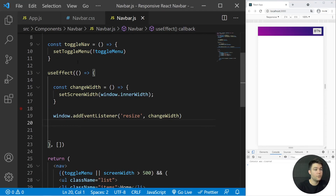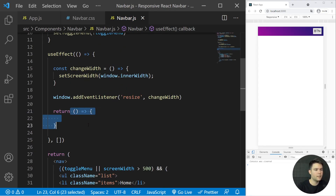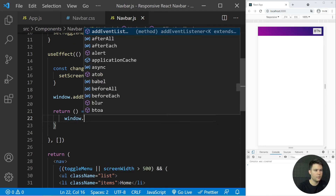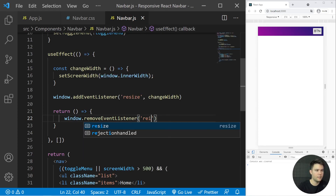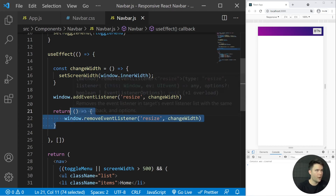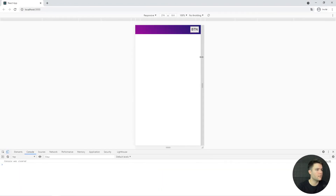When using useEffect, you need a cleanup function. Return a function from useEffect — this cleanup runs whenever the component gets destroyed. We don't want to keep the event listener in memory, so we add: window.removeEventListener('resize', changeWidths). This removes the listener if the component is destroyed.